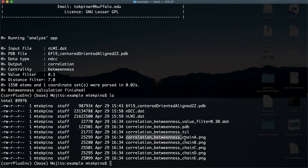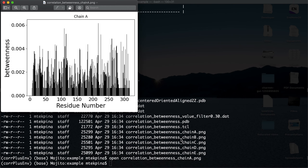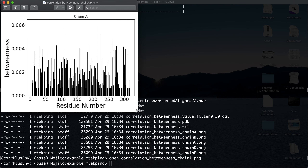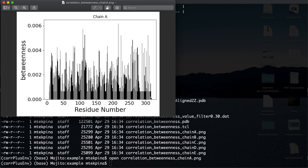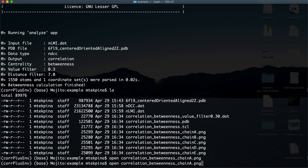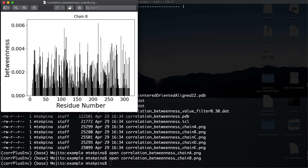It calculated betweenness for all chains separately: chain A, chain B, chain C, chain D, and chain E. In my case it was a pentameric structure. Let's open one of the output files — it plots betweenness for each residue and shows which residues have high betweenness in each chain.